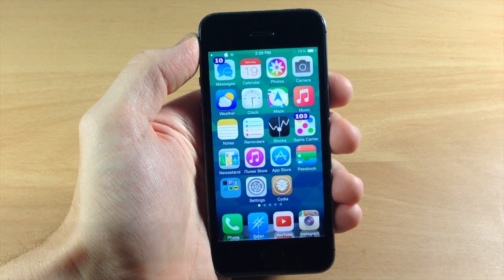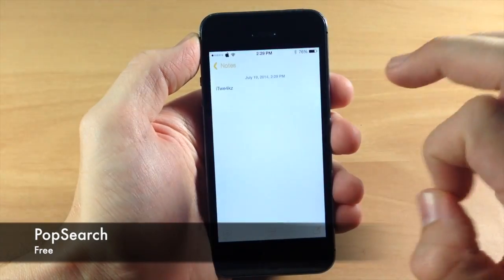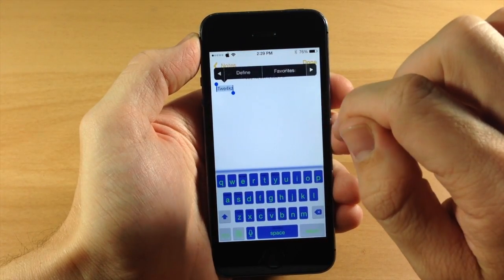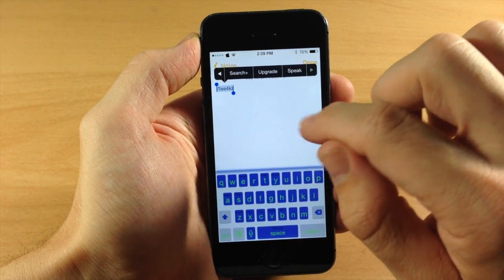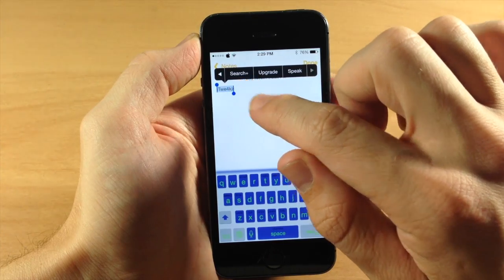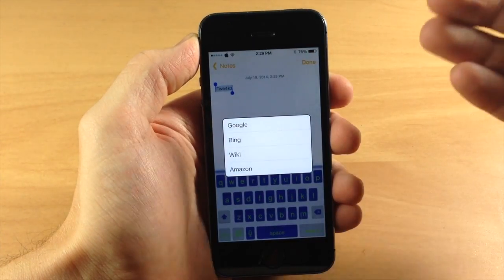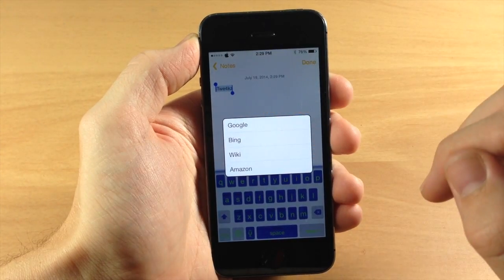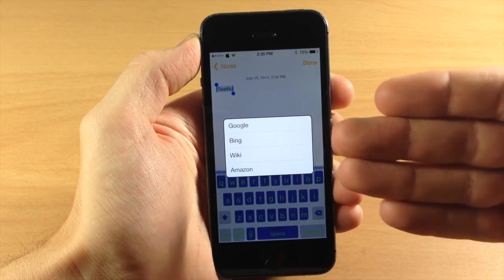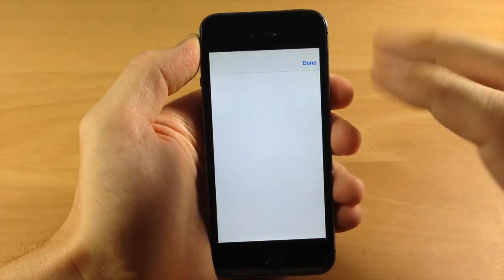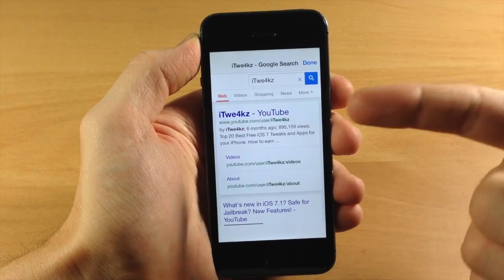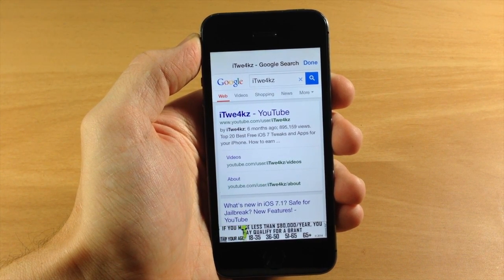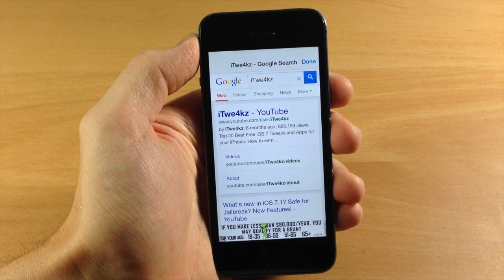Last but not least, we have a tweak called Pop Search. This is going to allow you to easily highlight text — we'll highlight some text, select it, and then tapping the over key you get a brand new option called Search Plus. Tapping Search Plus populates four different search engines: Google, Bing, Wikipedia, or Amazon. Let's Google it and it automatically pops up and populates the search results. All you have to do is highlight any text and Google it straight from the action menu.